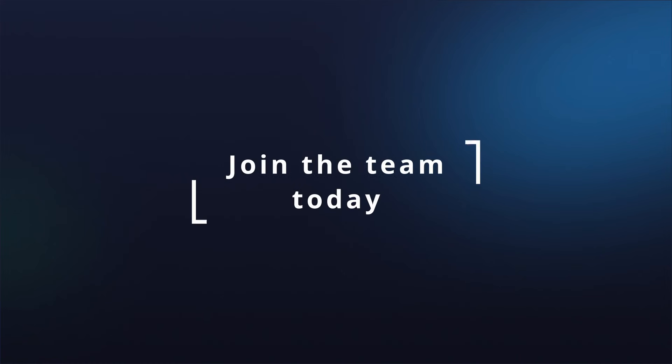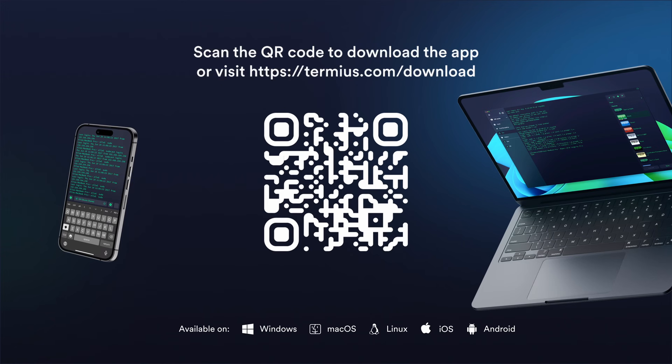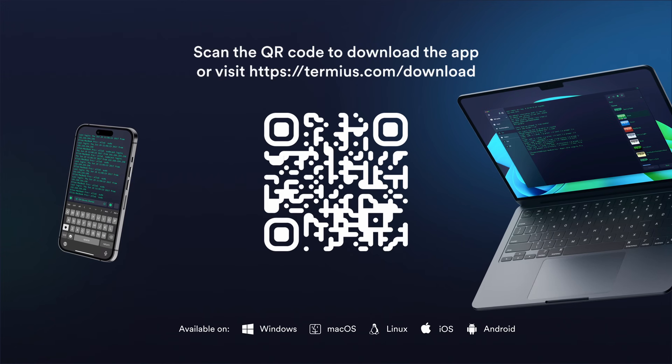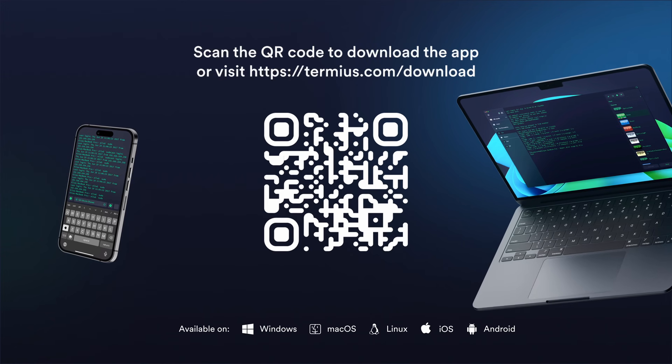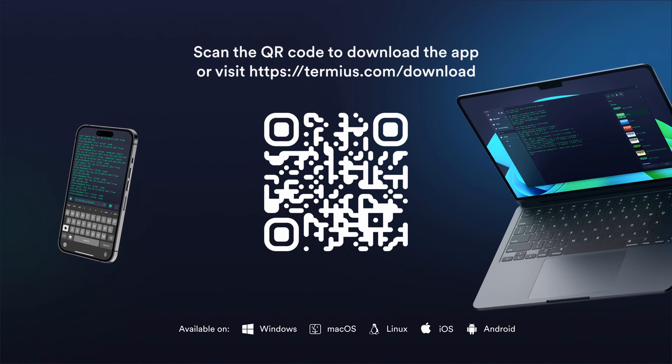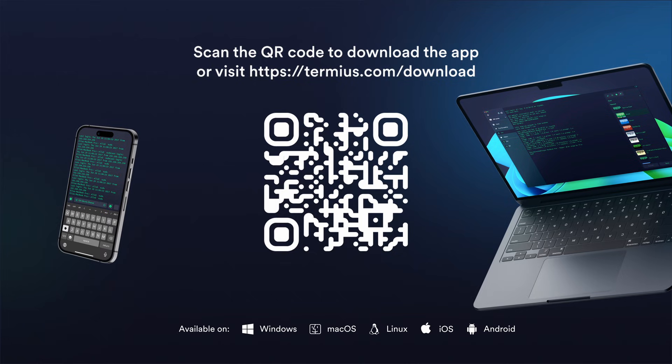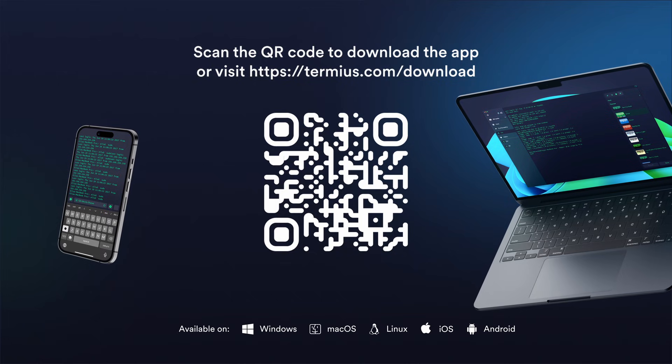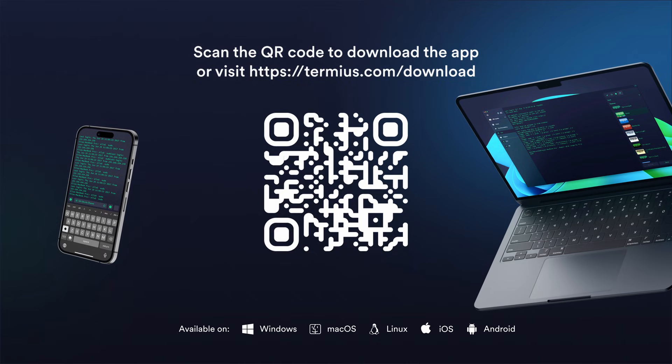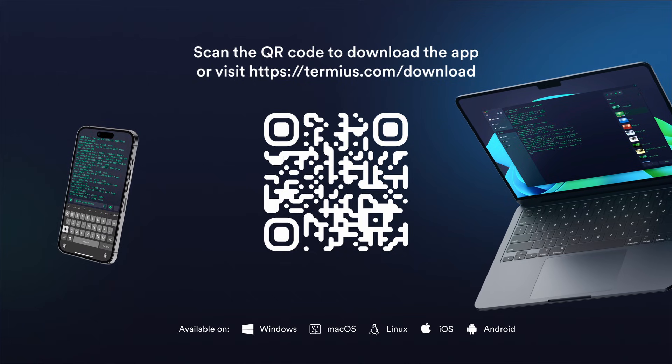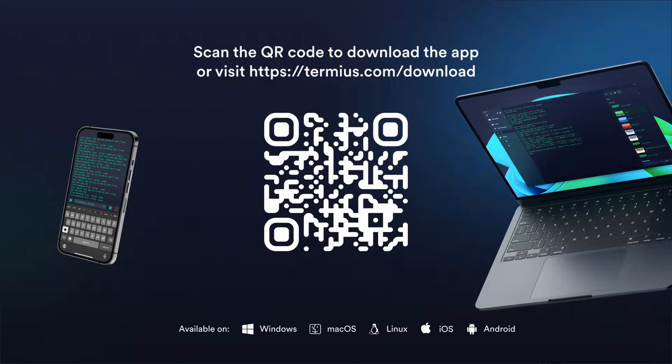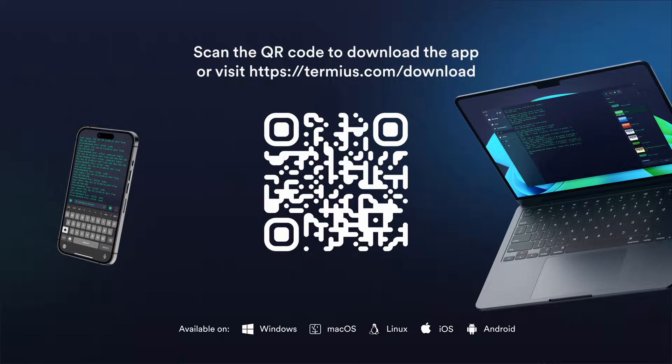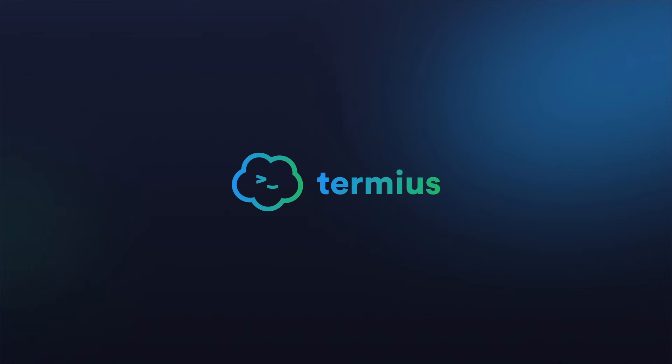Excited to join the team already? Switch to Termeus today. Sign in with your credentials. Click on any hosts shared with you in a team vault and connect. Embrace the future of collaboration for DevOps and sysadmins. Welcome to Termeus.